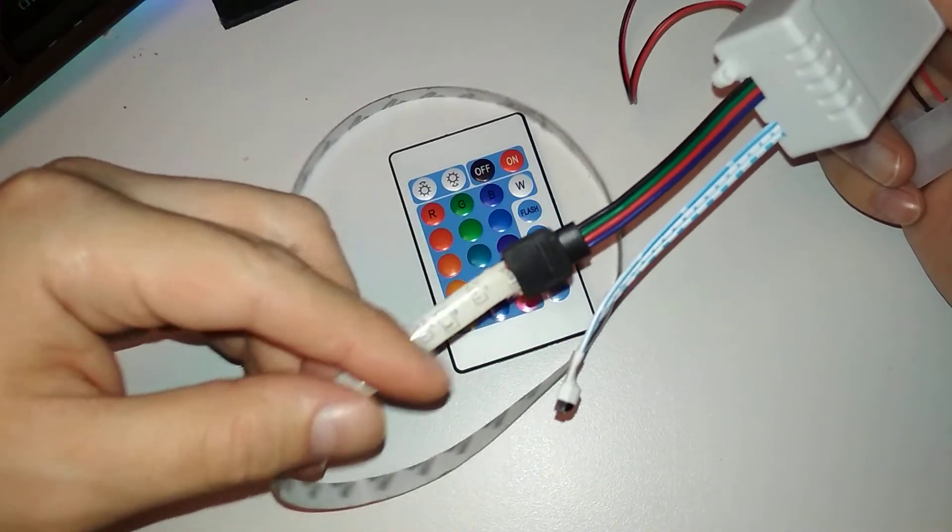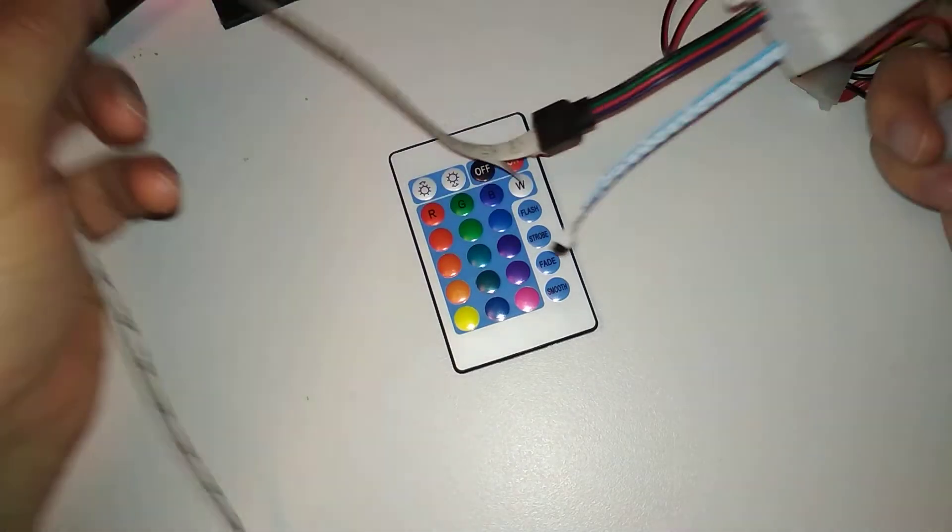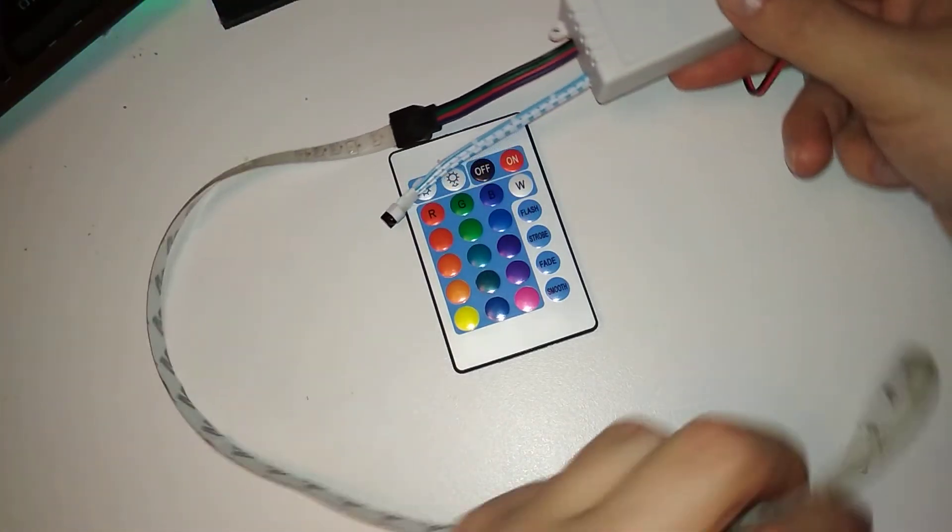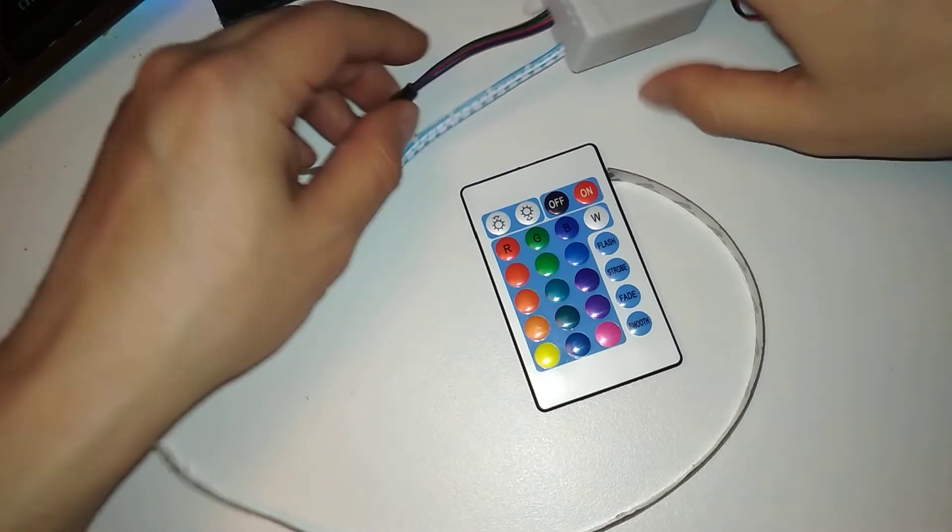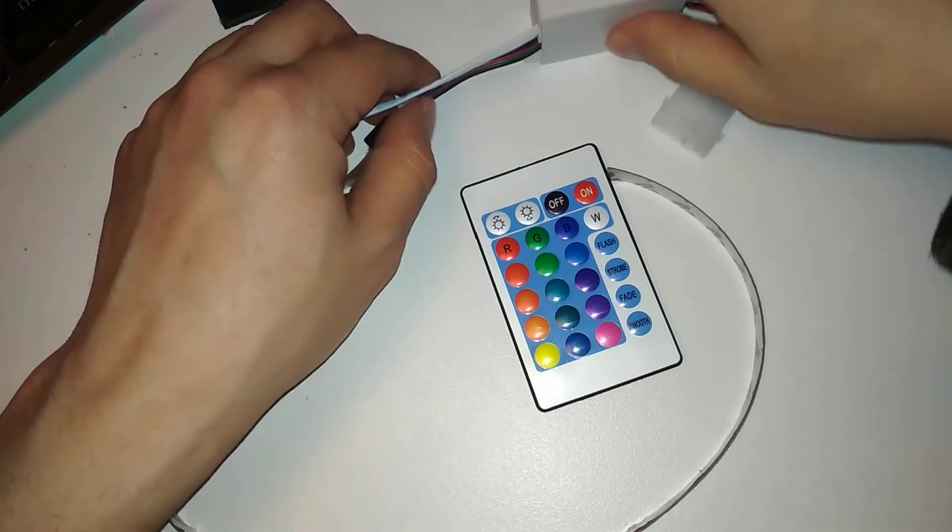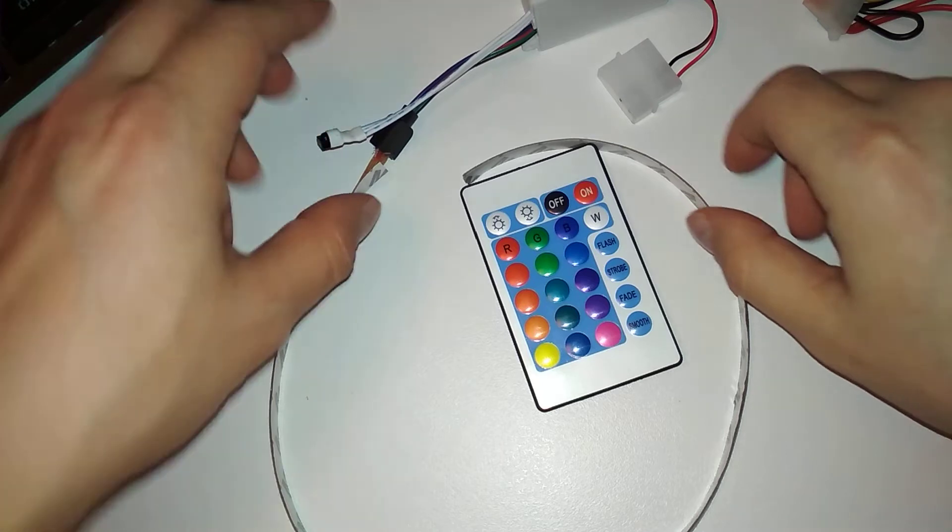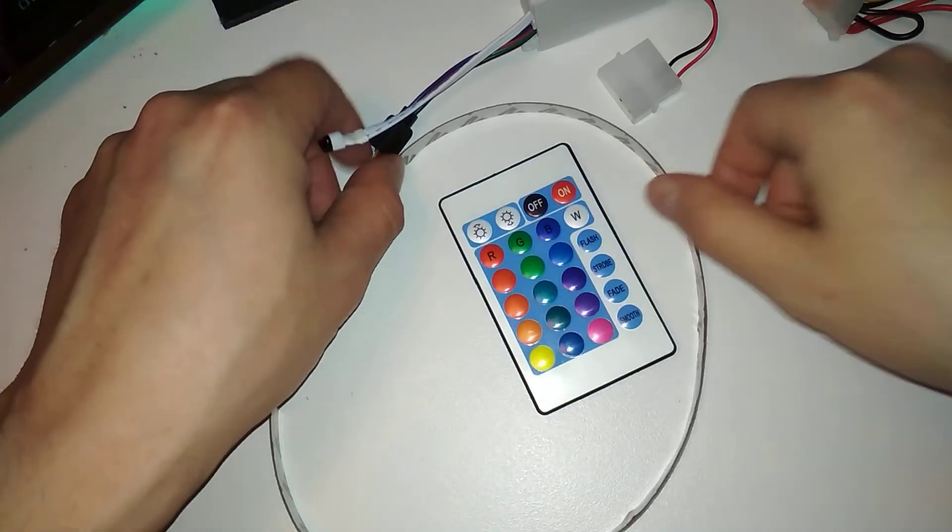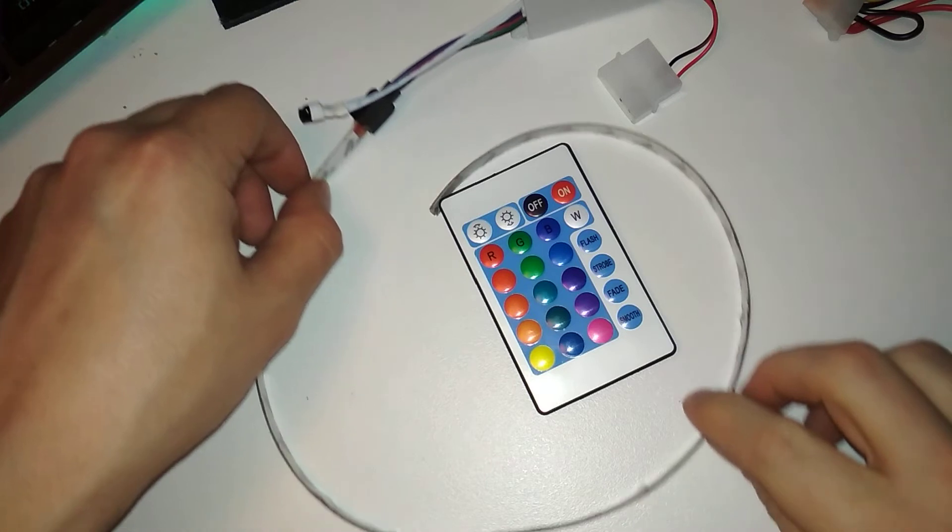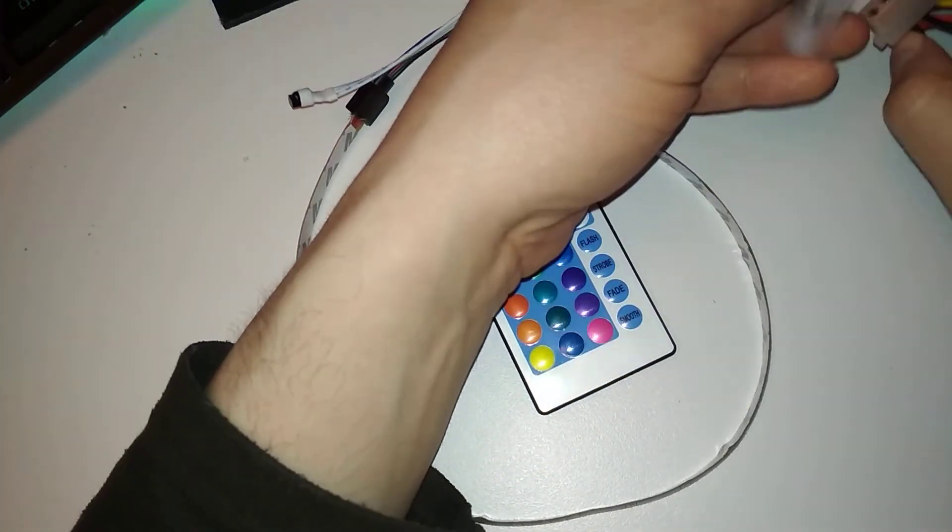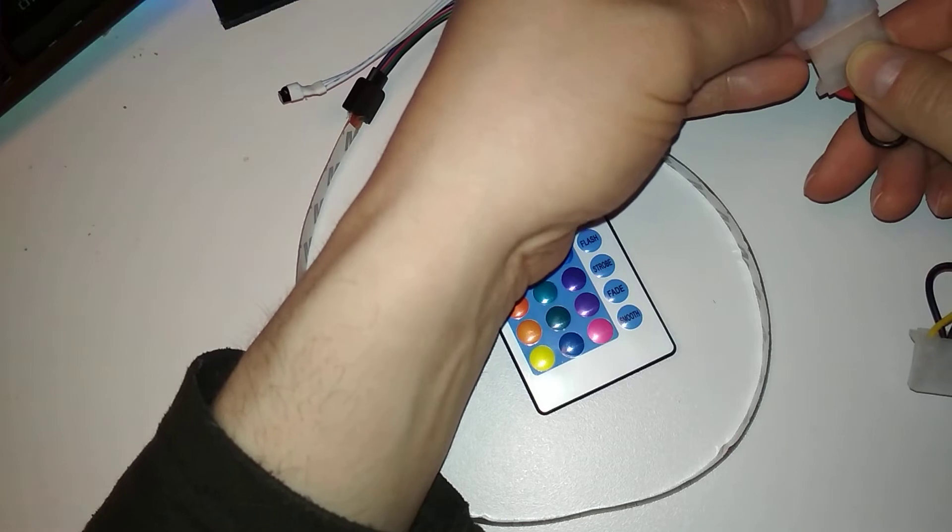I connected them to this LED strip, which is RGB, of course. That's kind of it. This is maybe like three bucks worth of hardware and it will light up a computer case. Let's connect the power.